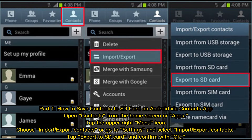Part 1: How to Save Contacts to a SD card on Android via the Contacts app. Open Contacts from the home screen or apps, tap the upper right menu icon, choose Import-Export Contacts, or go to Settings and select Import-Export Contacts. Tap Export to a SD card and confirm with OK.